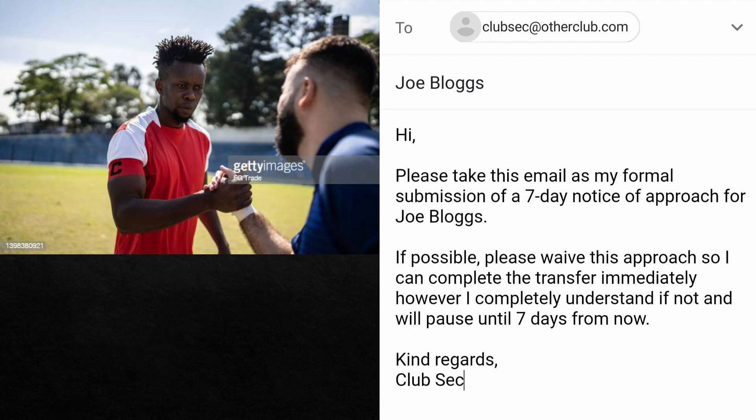In football, if the scout identifies an individual that meets the standards of the club they are working for within the grassroots game, the club will have to put in a seven-day notice period to the club that the individual plays for. This notice period communicates to the club that in seven days, the club sending the email will attempt to get the athlete signed up to their club. As you can see on the presentation, there is an example of the sort of email that would be sent. The club receiving the email can waive the notice period, meaning the club can register the player immediately.